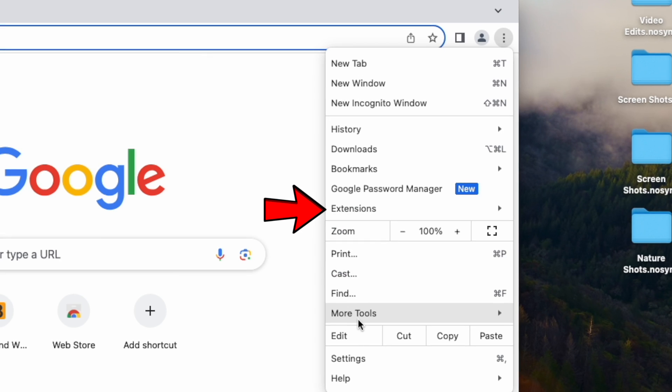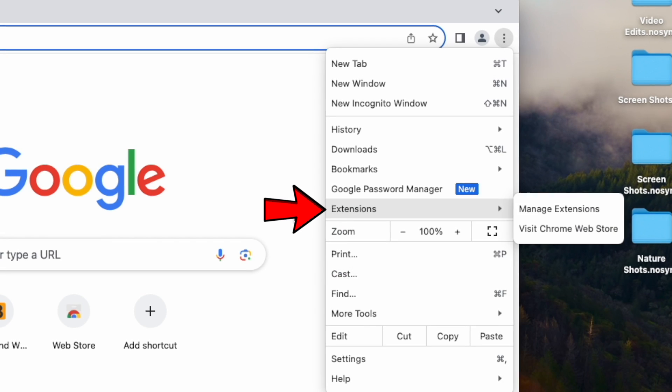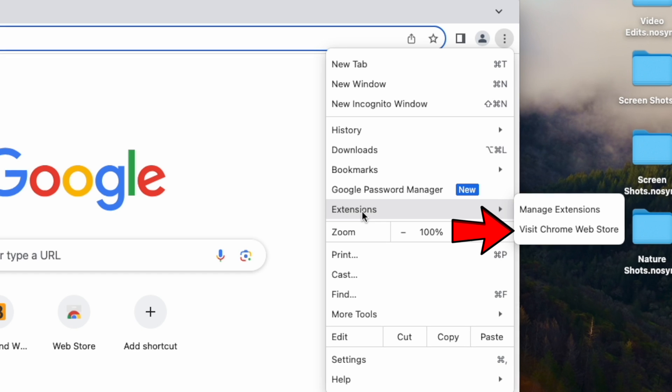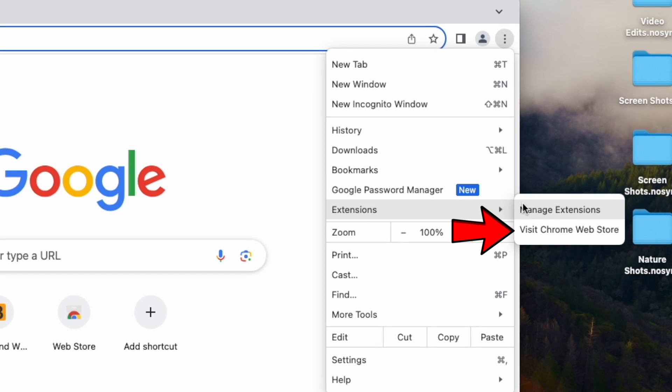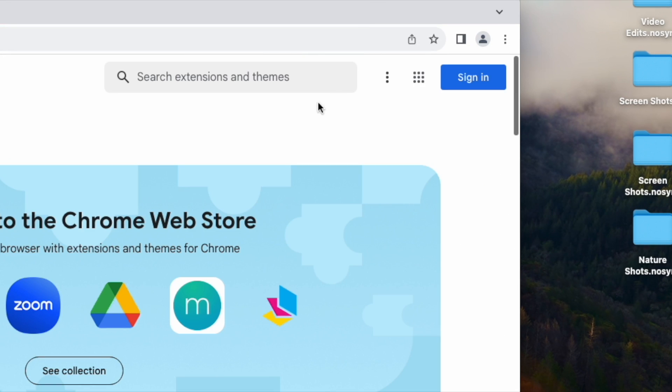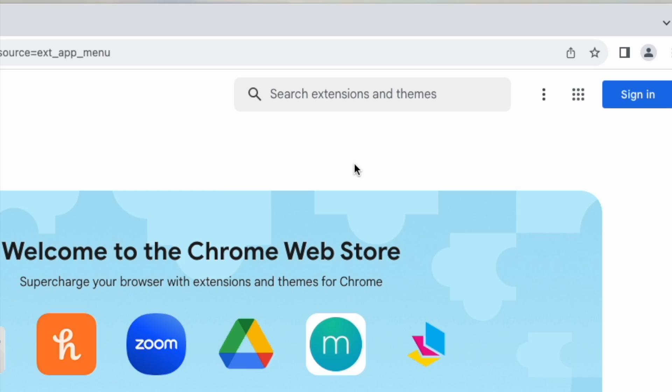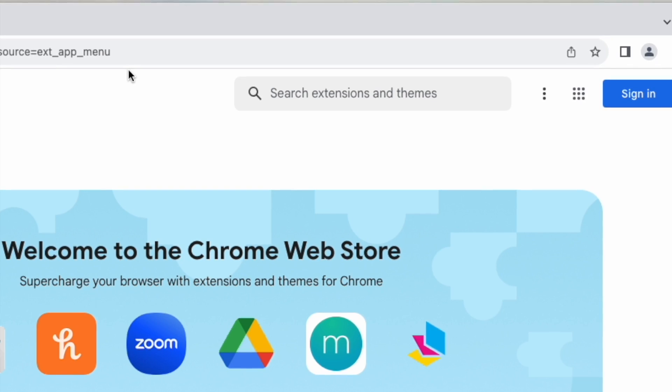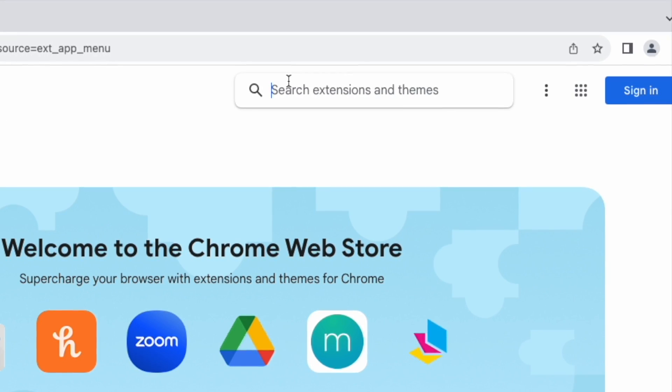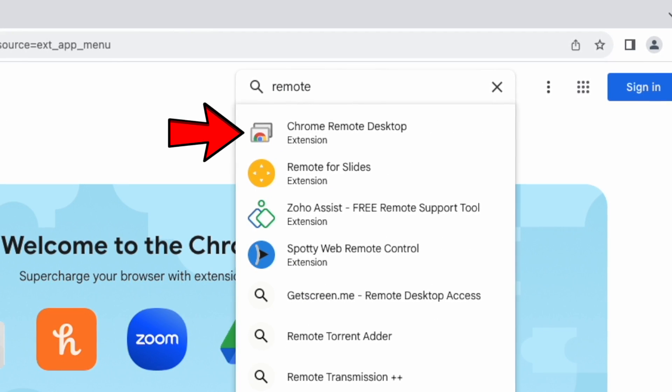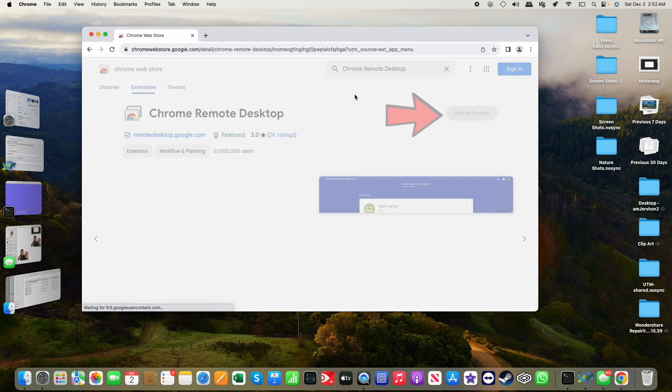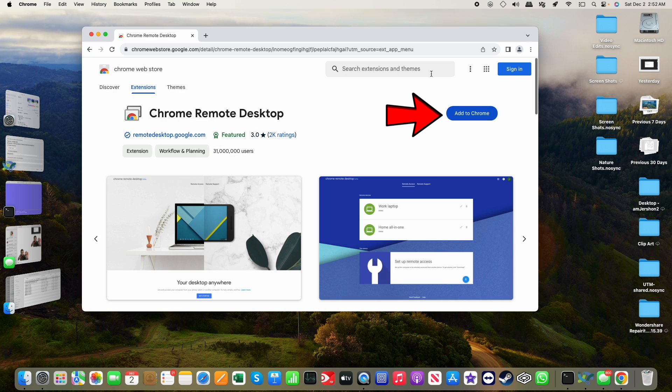Let me go to Extensions and visit the Chrome Web Store.